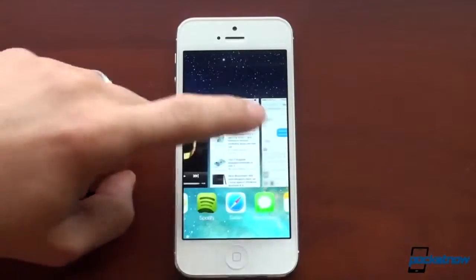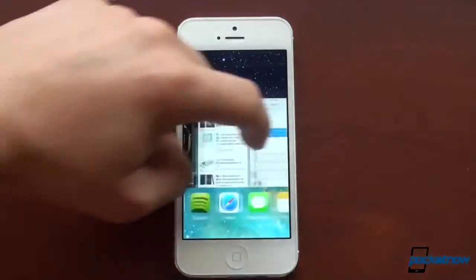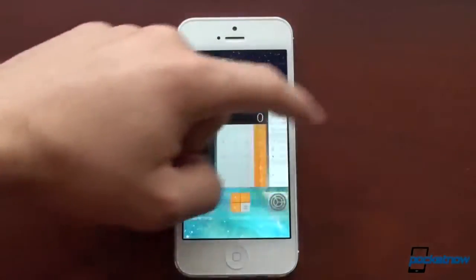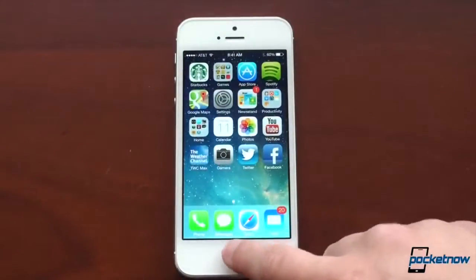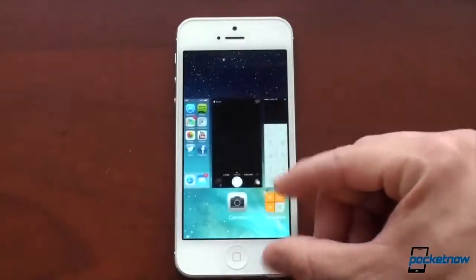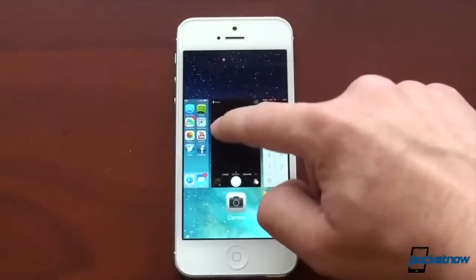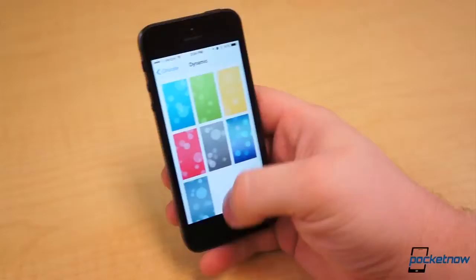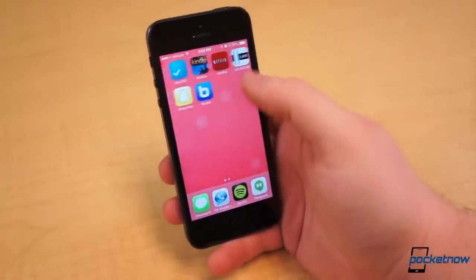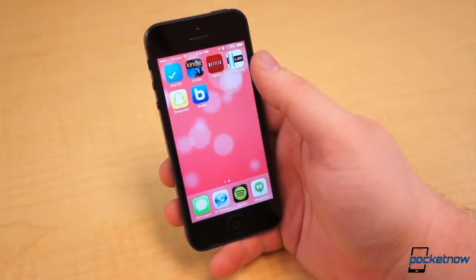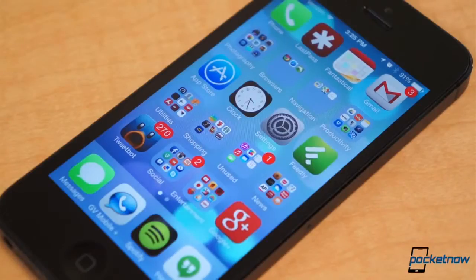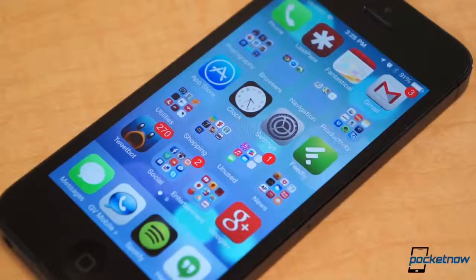When iOS 7 was first announced and released to developers as a beta in June, the typical finger-pointing ensued. But we're beyond that point — we're better than finger-pointing and tattling; it's whiny and childish. So rather than focusing on who did what first, let's focus on what truly matters: who does what best.